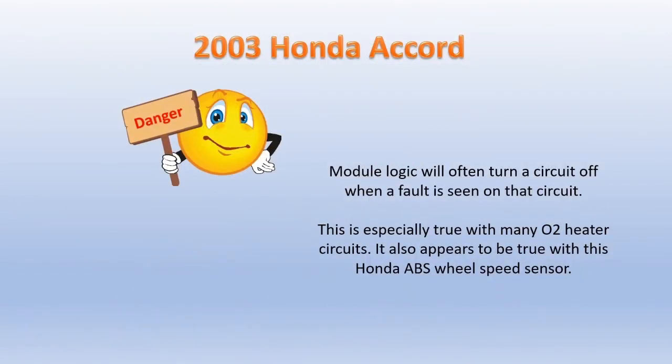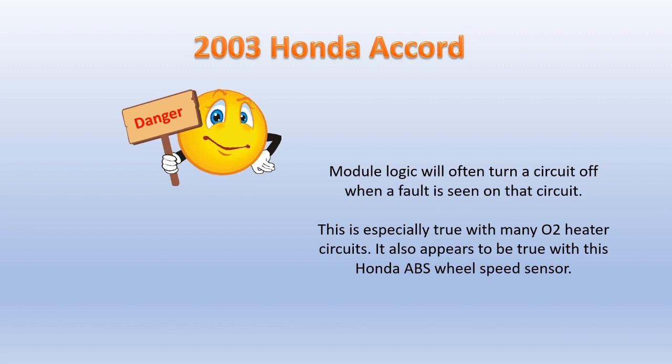So many modules across many makes will turn off specific circuits when a fault is sensed. This is especially true with, say, oxygen sensor heater circuits. If they sense a problem with the oxygen sensor heater circuit, it will just turn off the O2 heater. So when you go to check it, the computer may not be controlling it and you may attempt to condemn the computer when in reality, it intentionally turned that O2 heater off. Now, I did not know that that was the case with this Honda, but I suspected it might be when we're talking about this wheel speed sensor and the ABS control module.